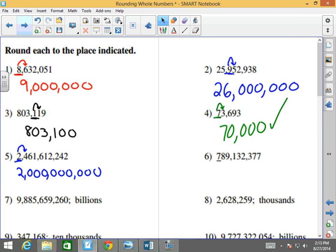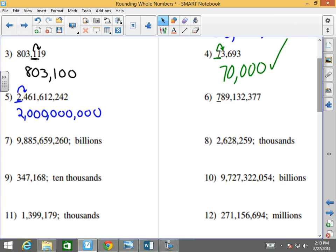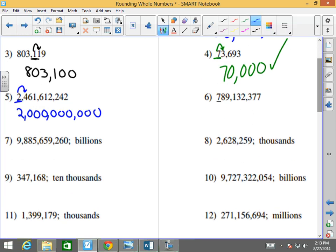Number 6: 789,132,377. I'm rounding to the 100,000,000s. I'm looking to the right. What does this become? It becomes 800,000,000. Great job.